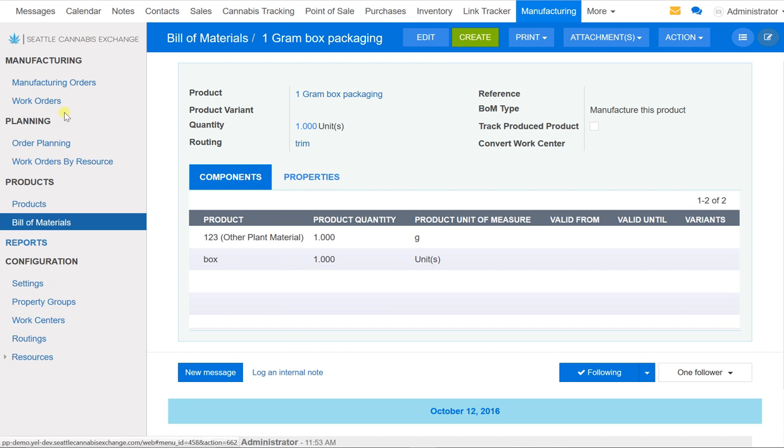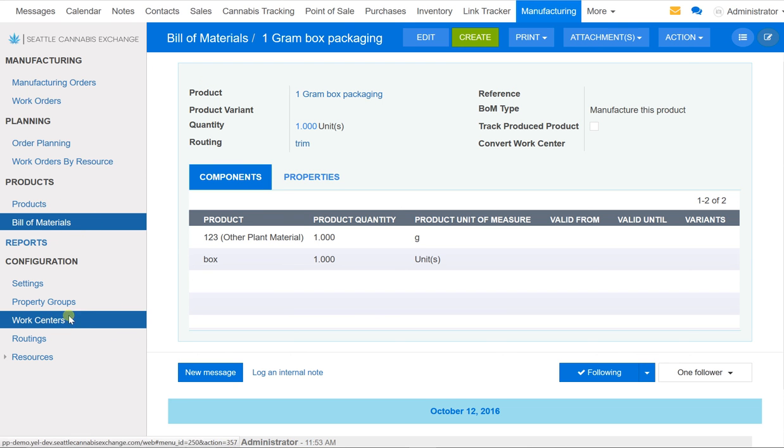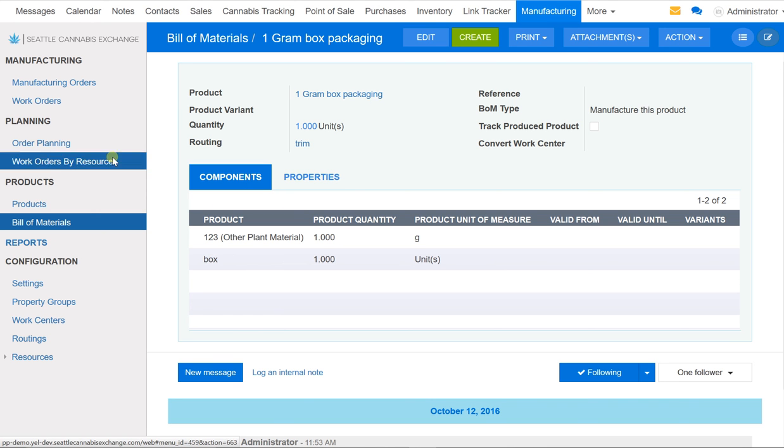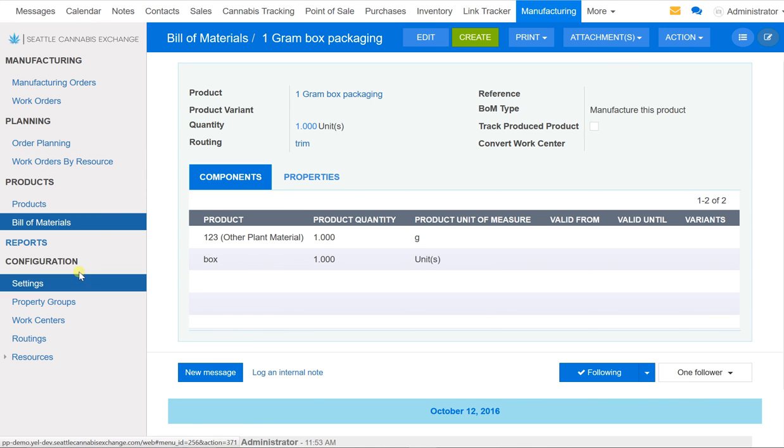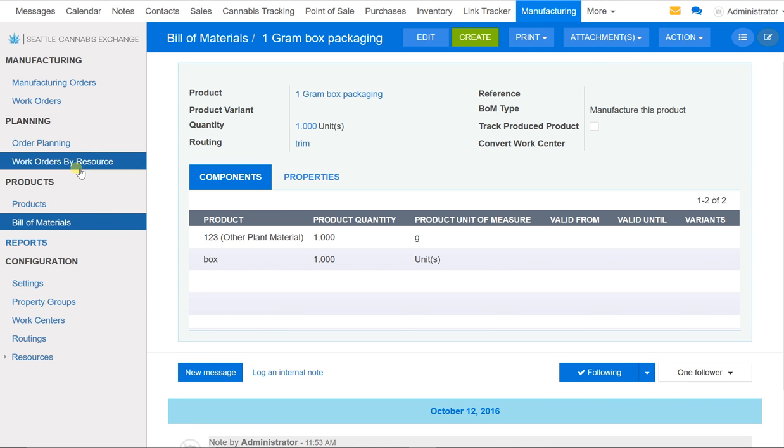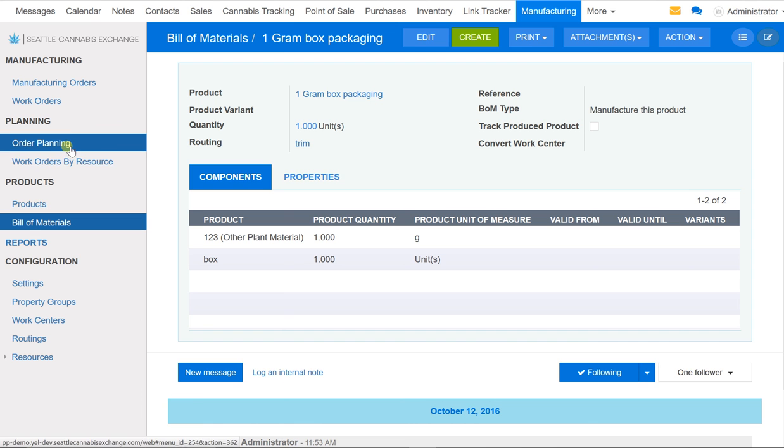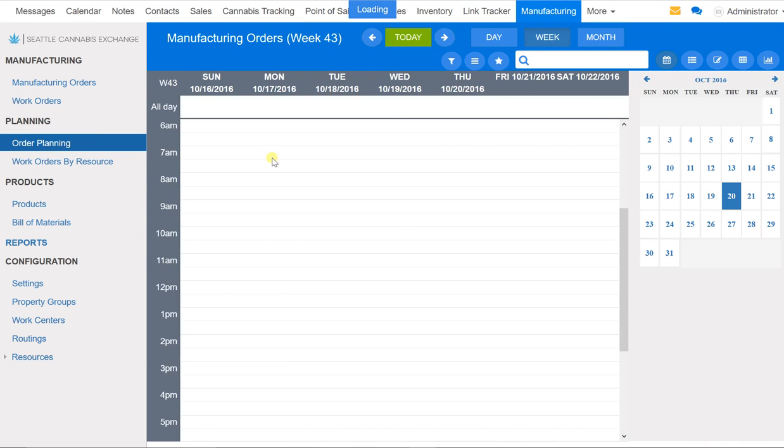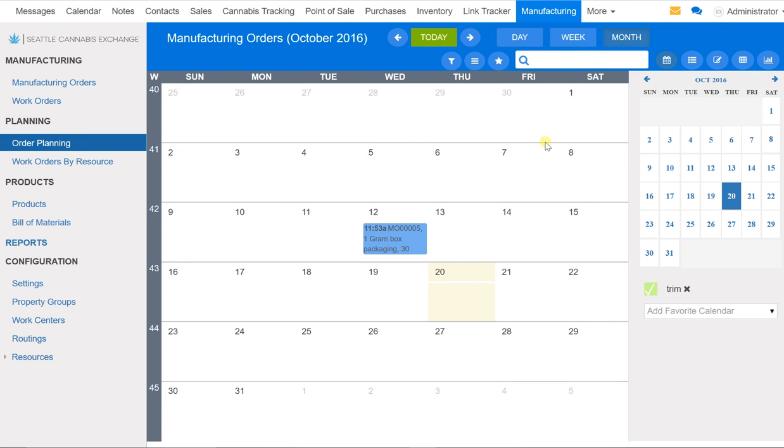You can do that right here in the Bill of Materials and Work Centers, but you can track your production orders and everything by going to Order Planning. Right here you see the day. There are no orders on this day to be fulfilled. But if you click on month, you will see that you have one gram package scheduled to be produced right here on the 12th.